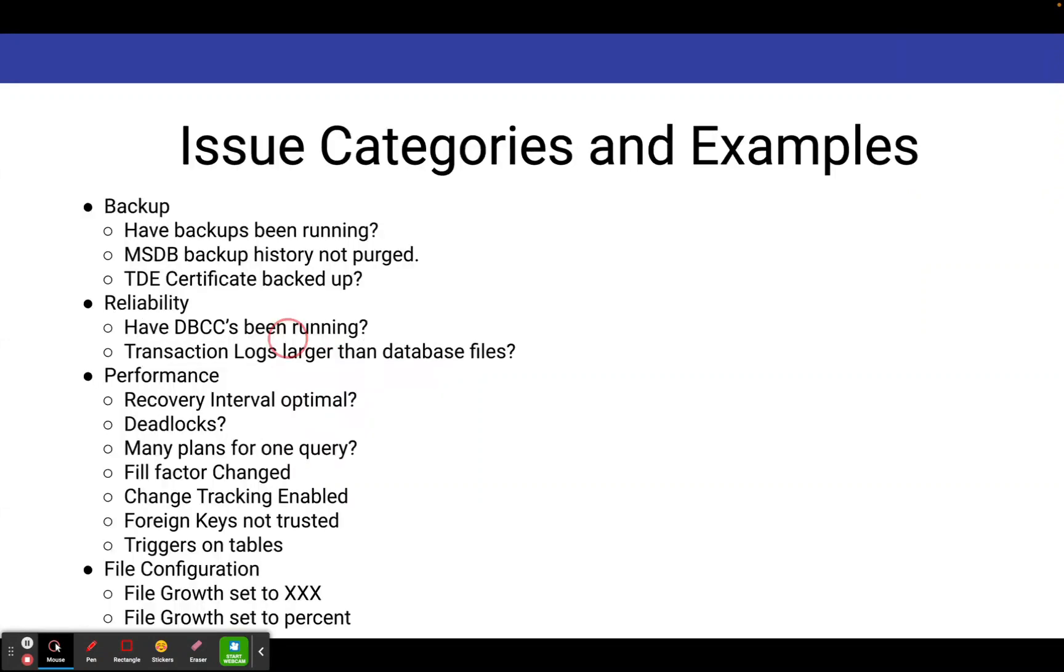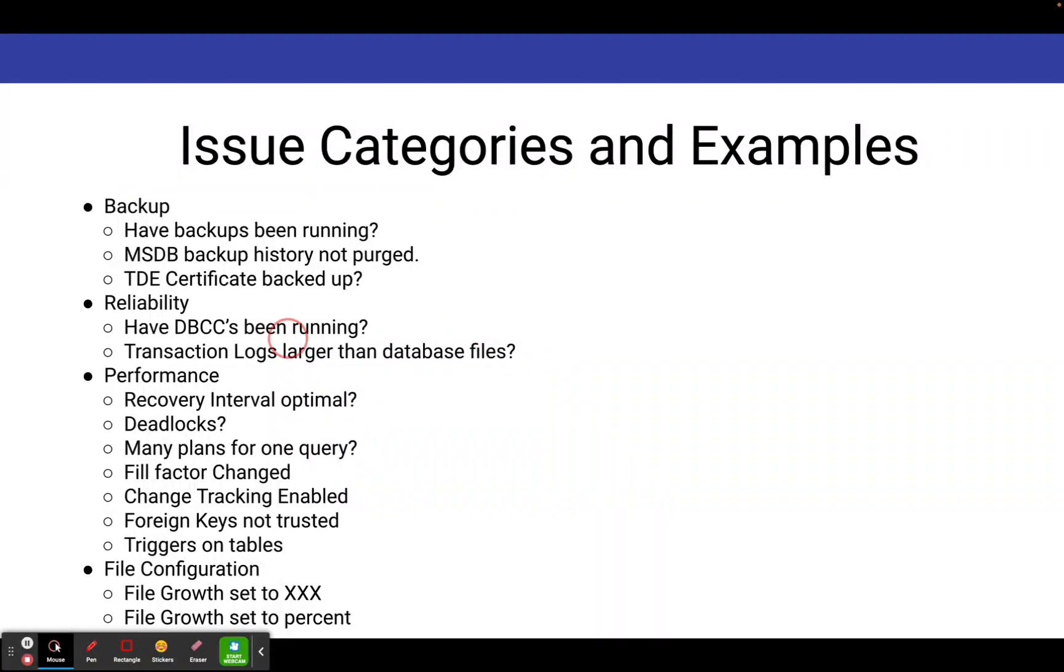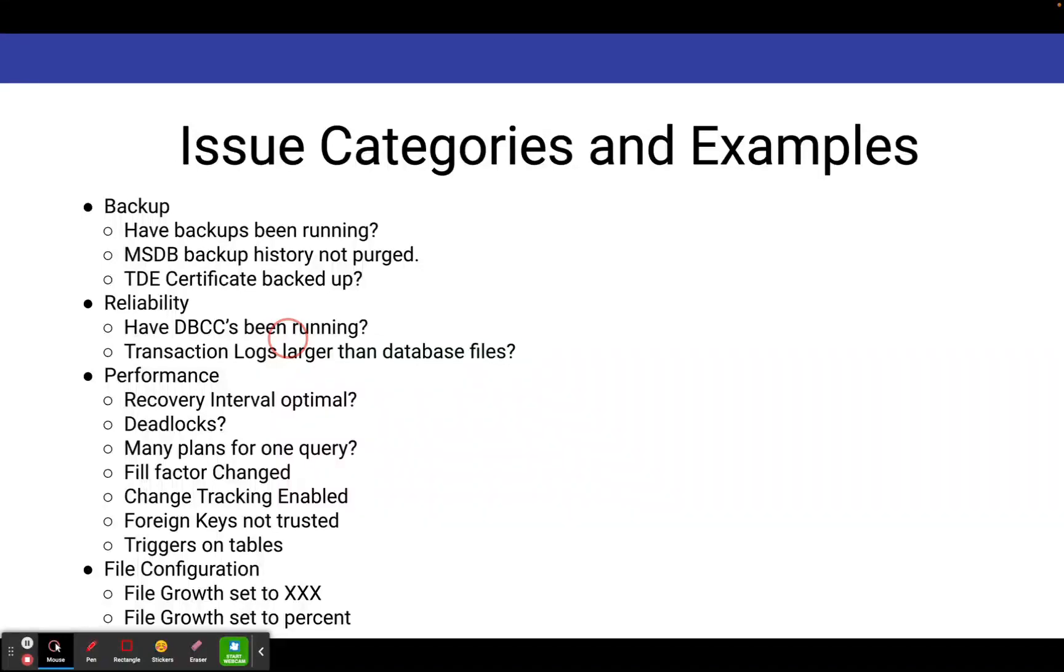When you run SP Blitz, the findings come out in various categories. And there's different findings that you might have, depending on what the category is. What I've listed here are some of the various categories and some examples of what you might uncover when SP Blitz runs. It's literally running hundreds of queries on your system and bringing back this information. So you're getting a big bang for the buck in terms of time investment here.